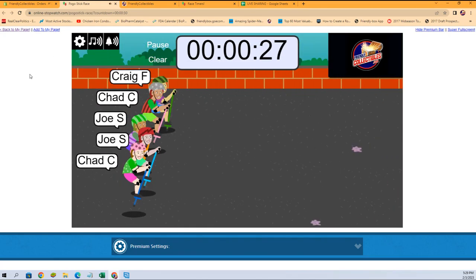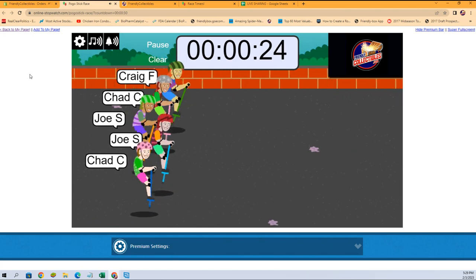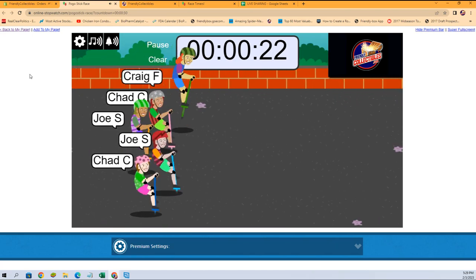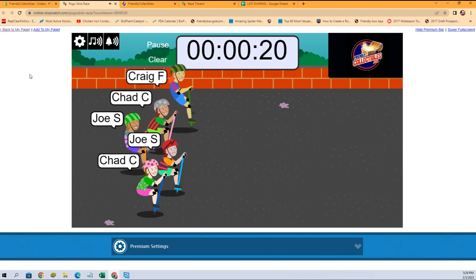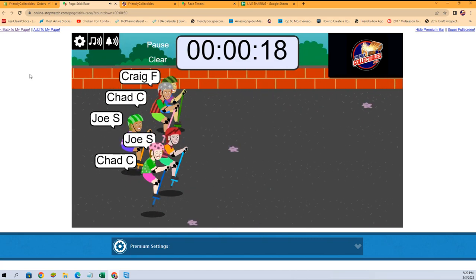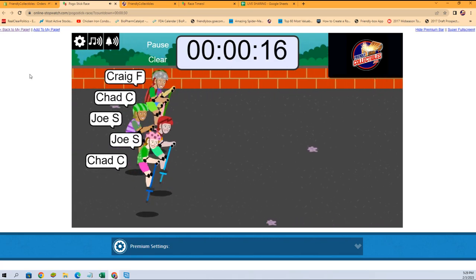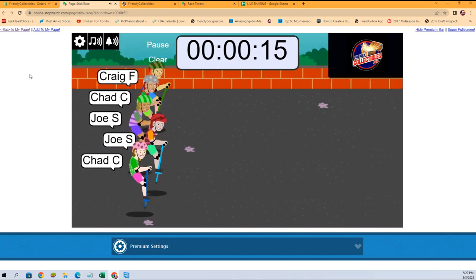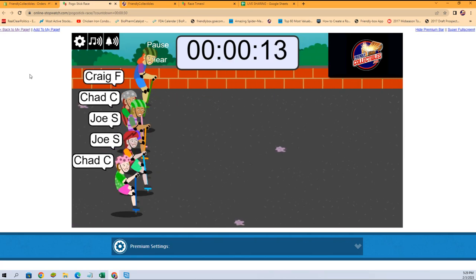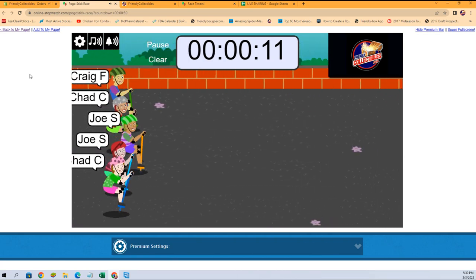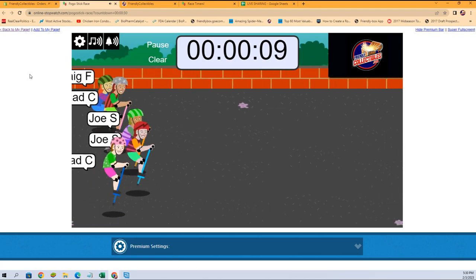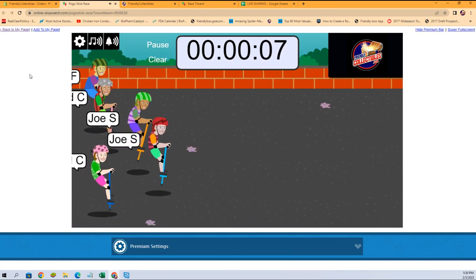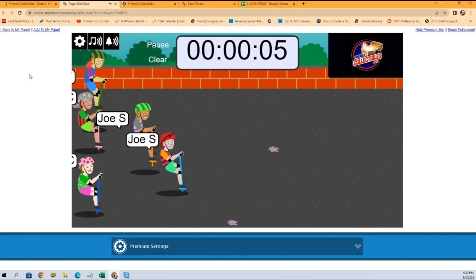Looking for one winner that gets two teams. Man, this is neck and neck at the beginning. Chad, I love your polka dotted helmet at the bottom. Craig's got the watermelon helmet, I like that one. Joe S, you got a watermelon helmet too, looks good. Let's see here, Joe S taking the lead on the pogo stick.